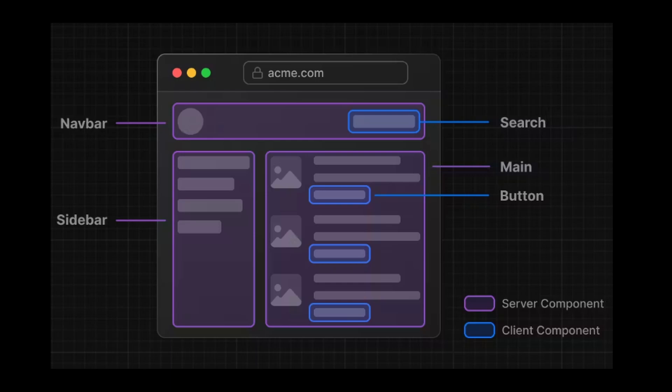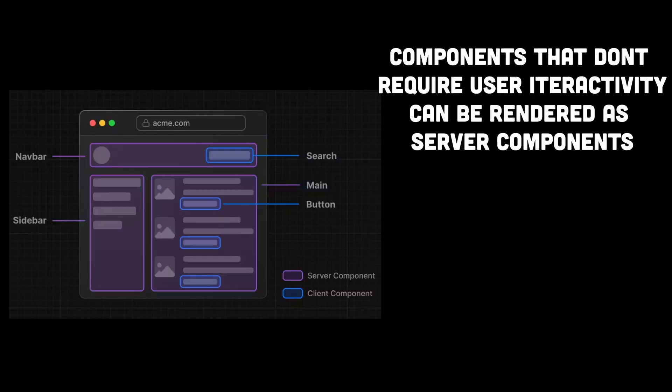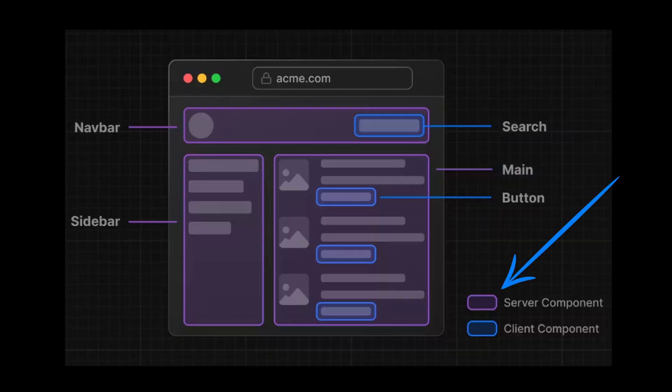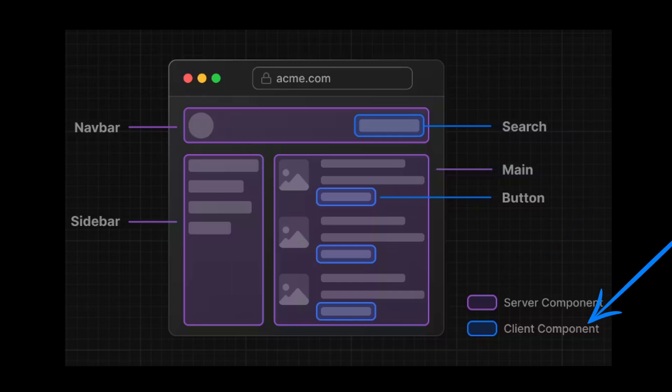So the idea here is to render all components that do not require any user interactivity on the server side and components that require user interactivity to be rendered on the client-side. So the components in the purple regions are only displaying some information and therefore do not require any user interactivity. So they are server components.